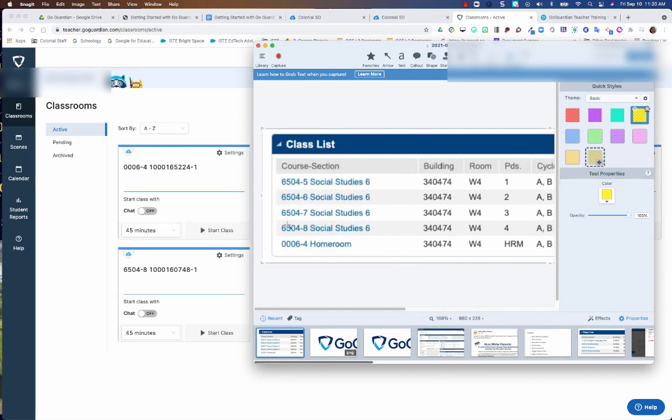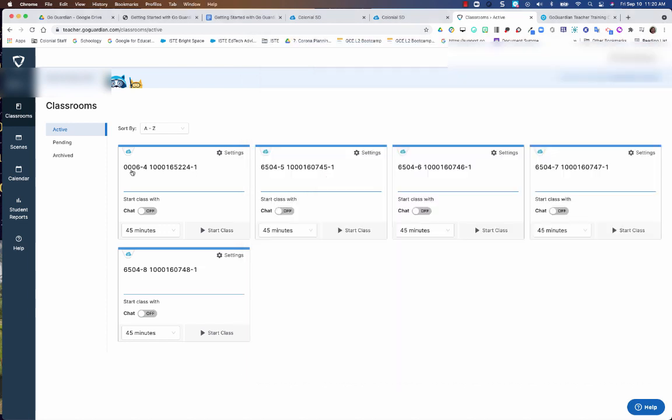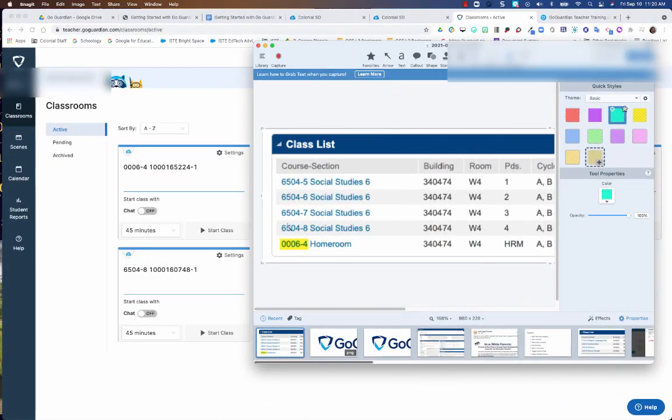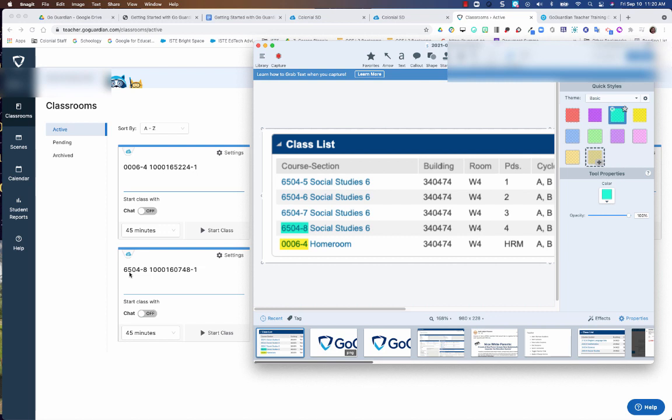So I want you looking at these first numbers right here. See where it says 006-4? That is this one right here inside GoGuardian. So it's got the 00-4. Then I've got, let me switch to a different color, a 6504-8. And this one is the dash 8, the 654-8. So you just want to figure out which course is which.